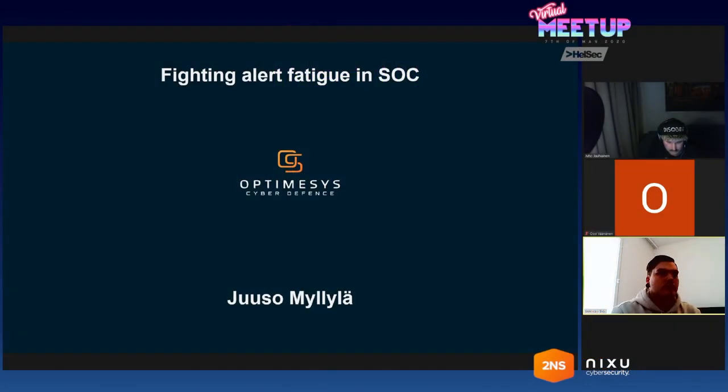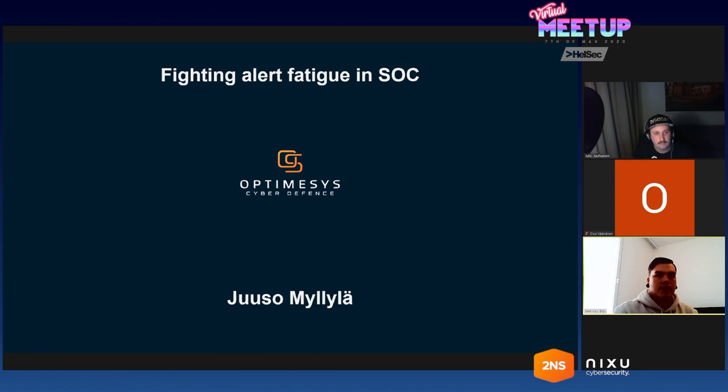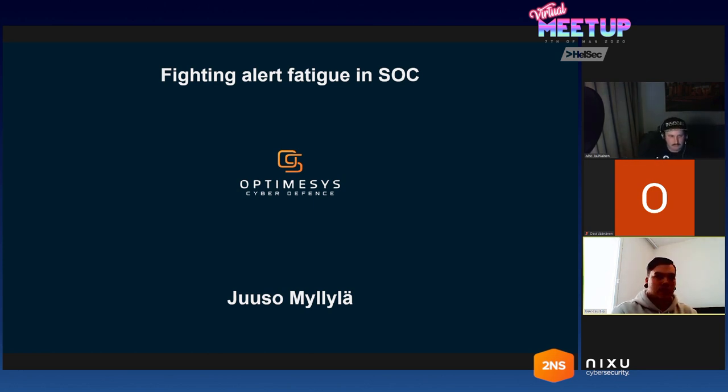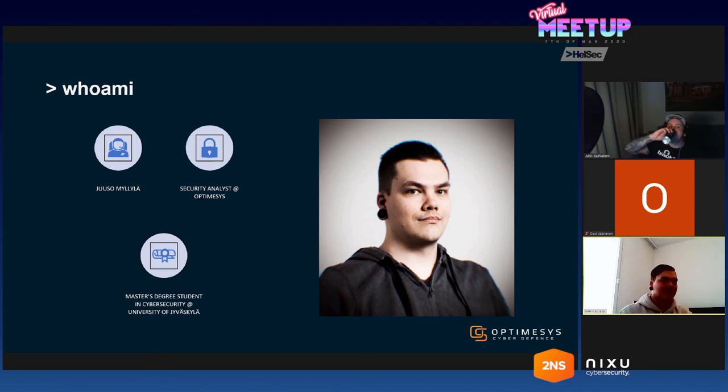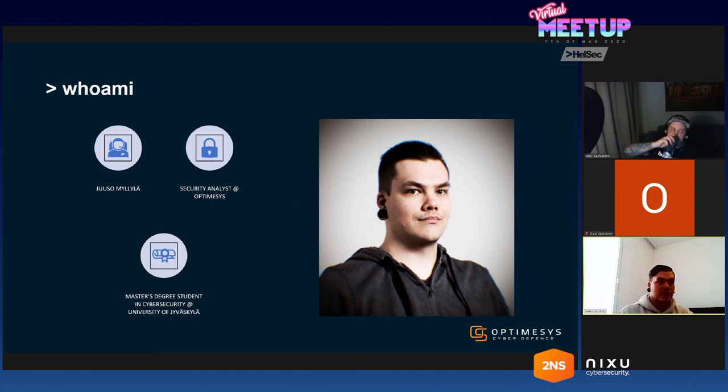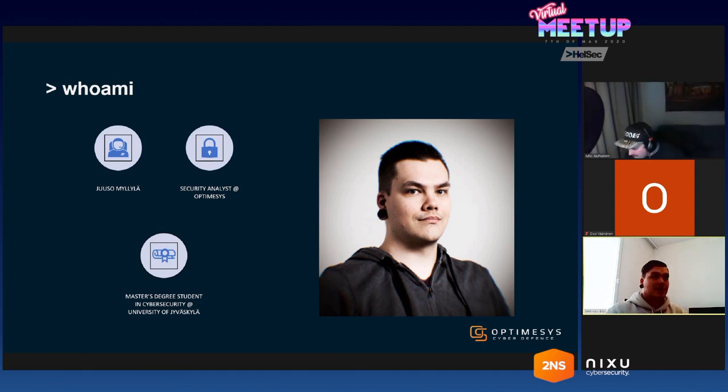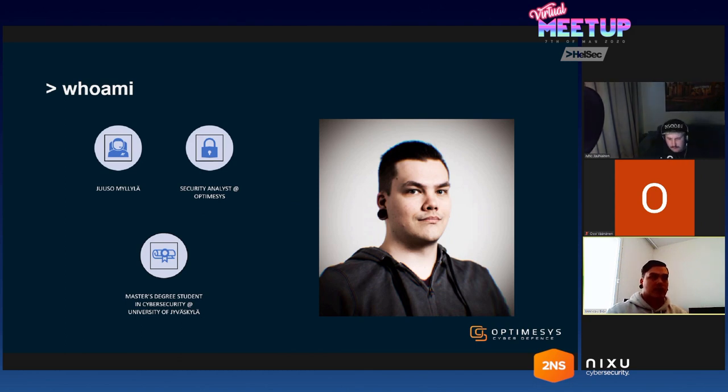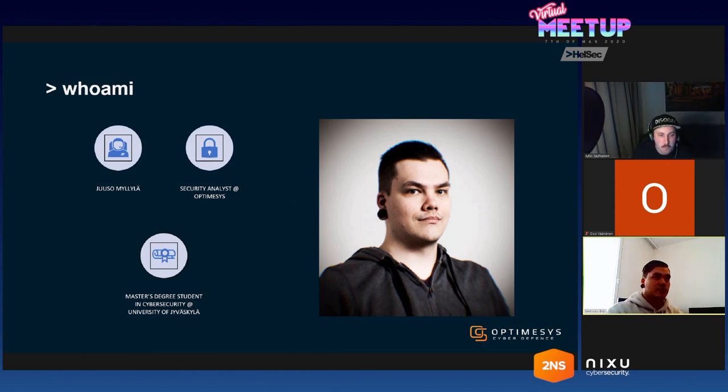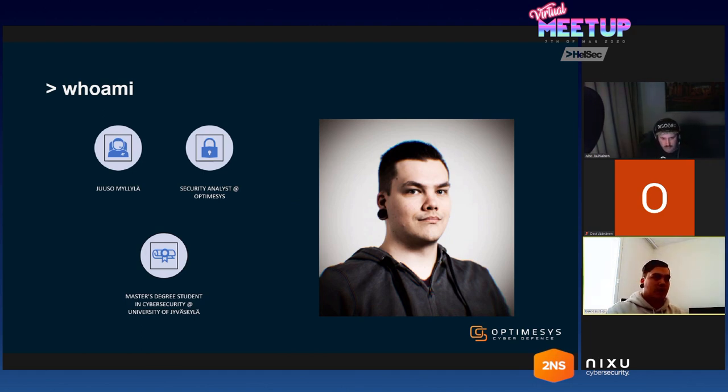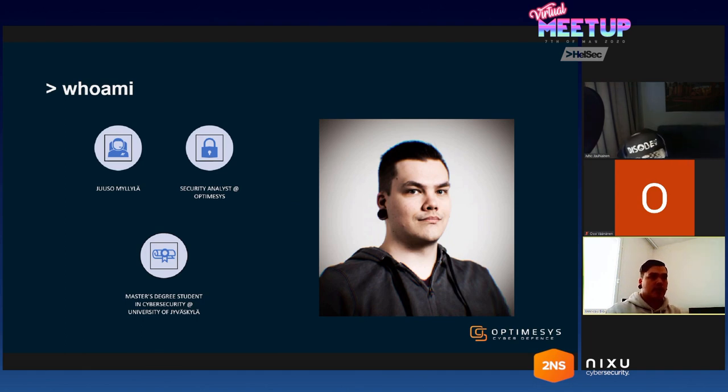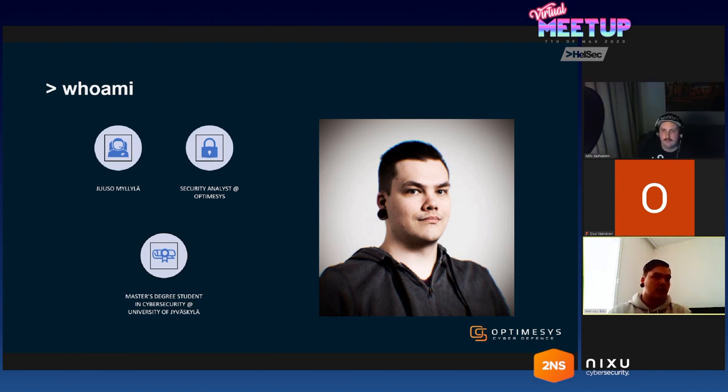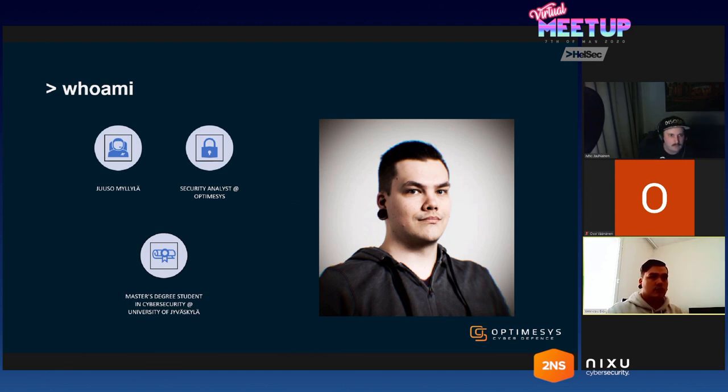Hi everyone. I'm going to talk today about alert fatigue in SOC. Here's a quick introduction of myself. You probably haven't heard of me. I'm a new face in the Finnish infosec, first-time presenter so I'm pretty nervous. I've been working as a security analyst at the SOC at Optimisys for a year now and I have also been studying at the University of Jyväskylä for two years now. I'm hoping to graduate this autumn and I'm studying cyber security.